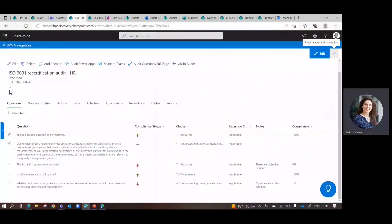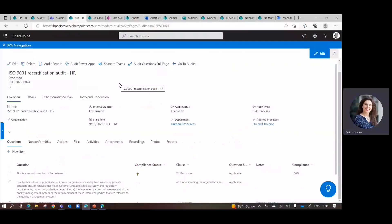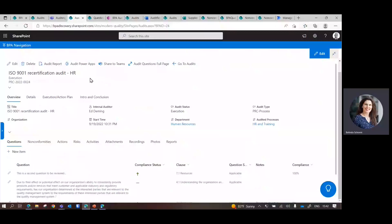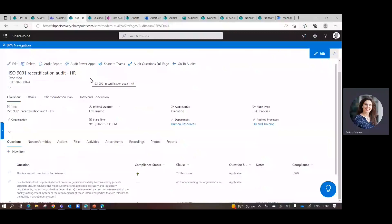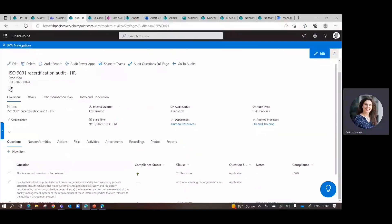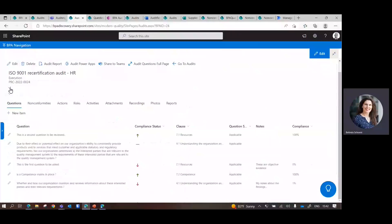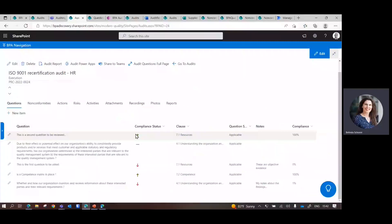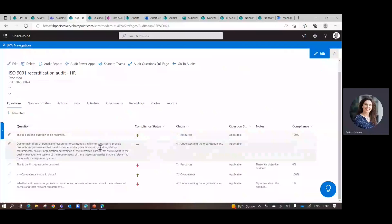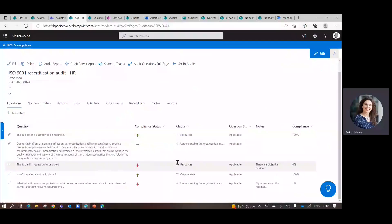The detail page of an audit - we have the title, the internal auditor, for which department. Here is an example for a recertification audit, and I just choose my HR department. Below here, we see the different questions. If you think about an Excel audit with a checklist or a Word document, each point would become a line item in this audit detail page.